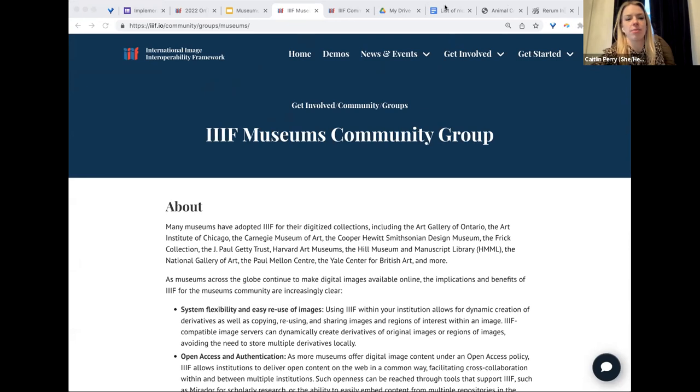The moderator thanks Matthew and Tristan for the presentation, describing it as a really appealing showcase. Resources have been added to the online meeting Slack channel, and the session is being recorded. With about seven minutes remaining before the next session — a meeting with the executive committee to go over the strategic plan — attendees are invited to return in seven minutes.